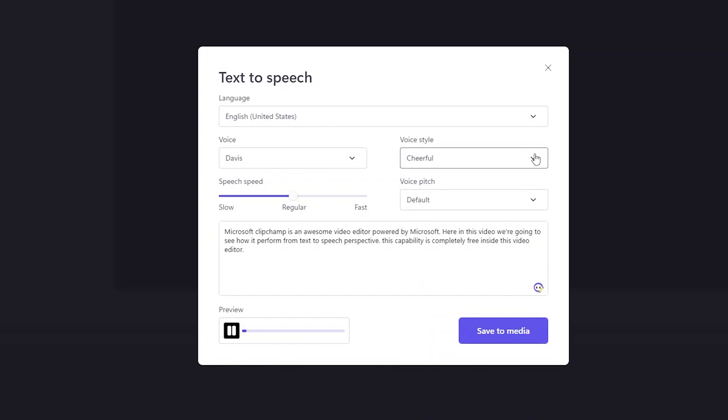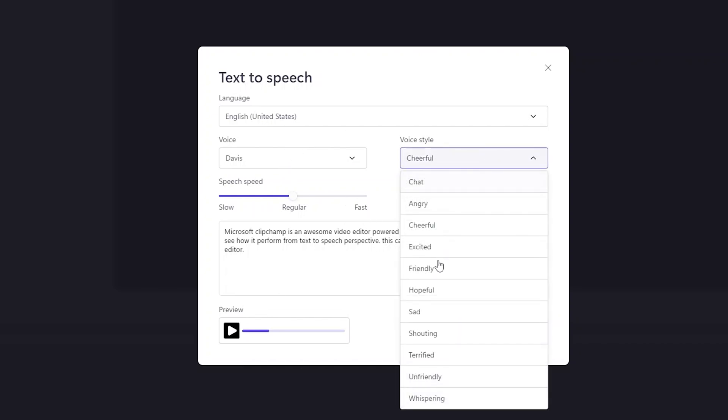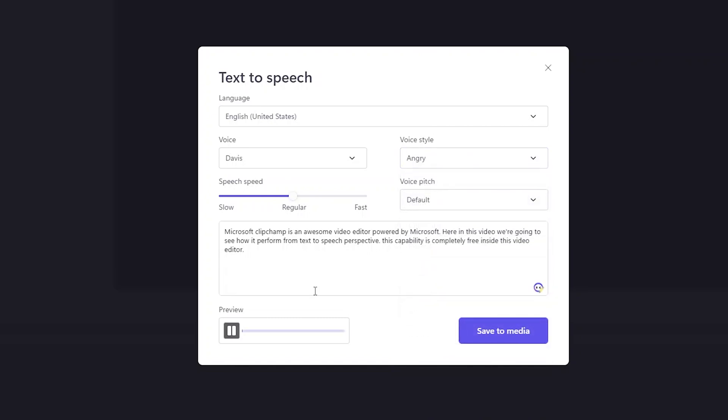Now let's try cheerful. Microsoft Clipchamp is an awesome video editor powered by Microsoft. Okay, so this is a subtle change from the default one. Now let's try the angry one. Microsoft Clipchamp is an awesome video editor powered by Microsoft Clipchamp. Isn't it cool guys, and that too for completely free.